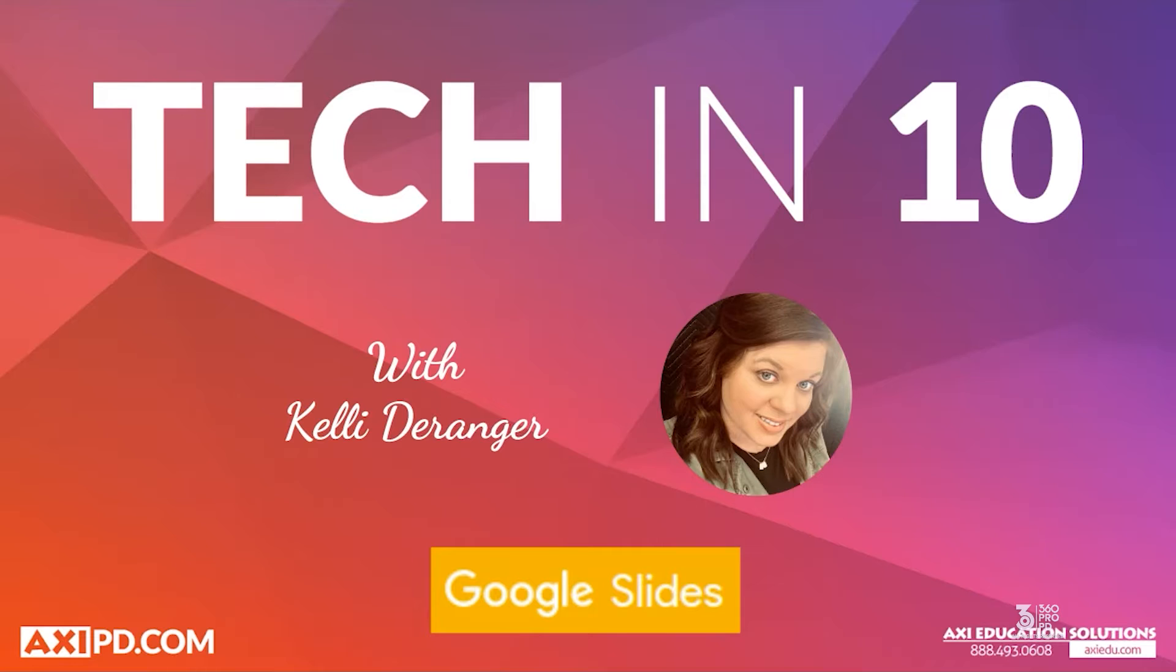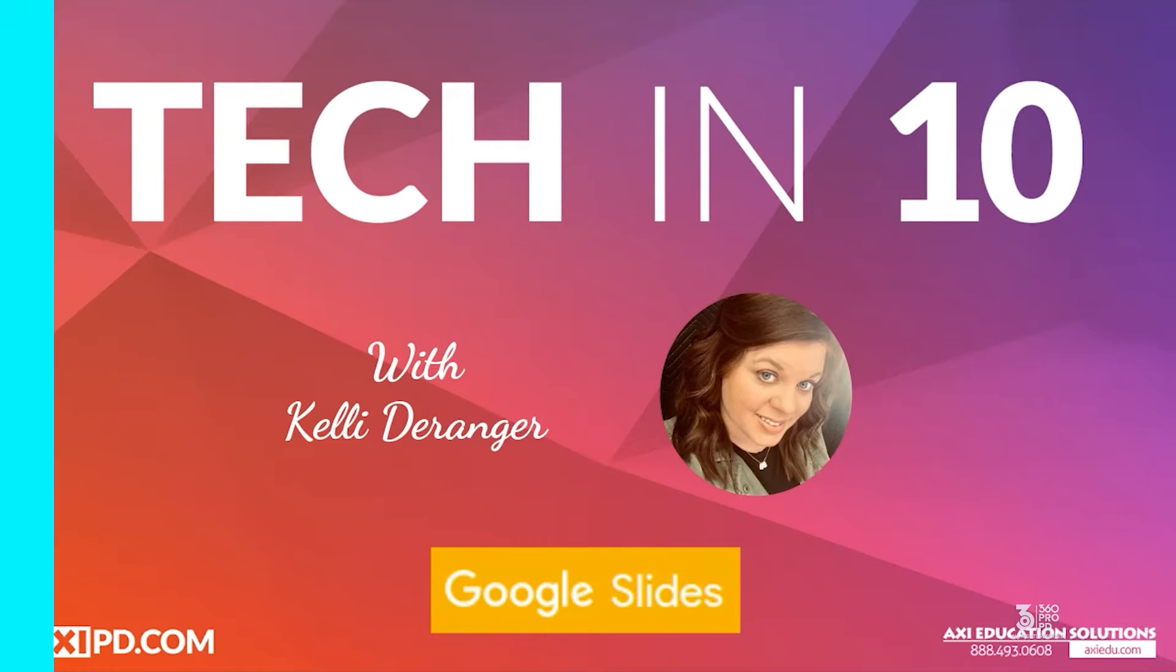It is actually super easy to get started and you can totally build a website within minutes. Because this is a feature of Google, you can pull content from other sections of Google such as your Drive, Calendar, YouTube, and more. So let's jump on in and start a new Google Site together.